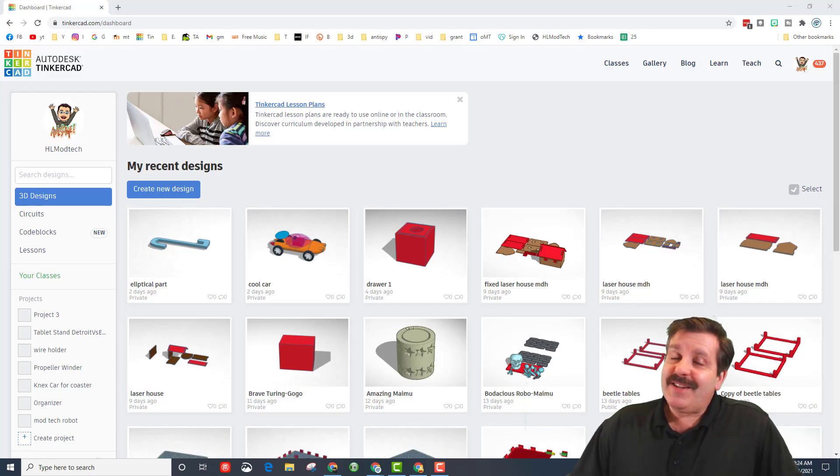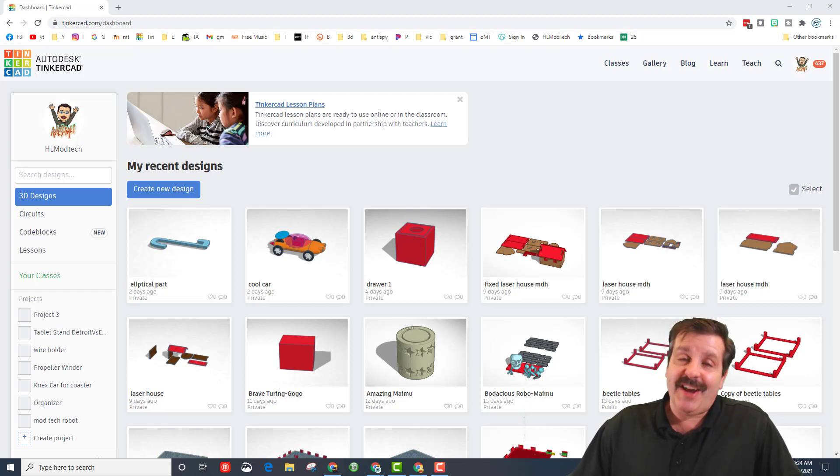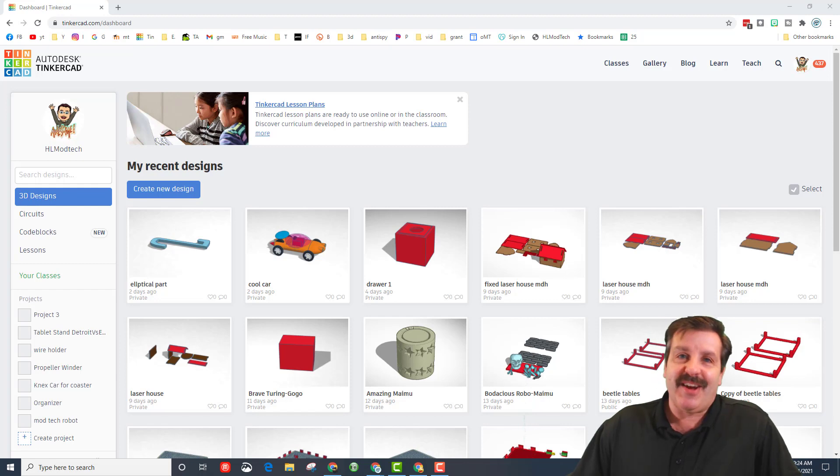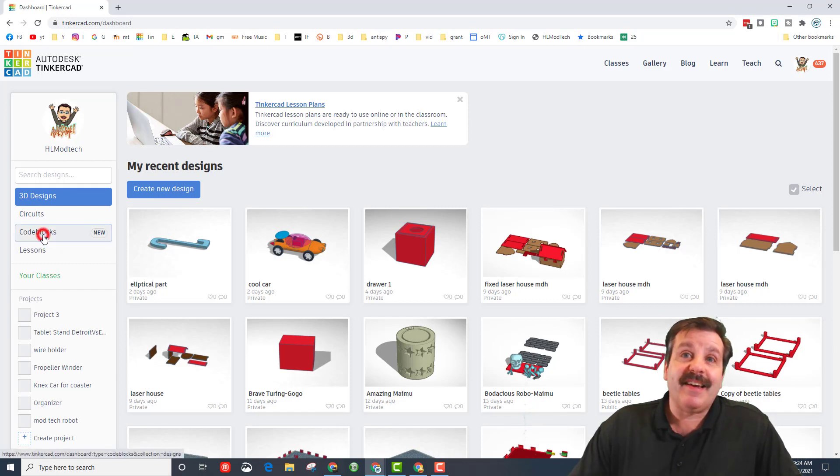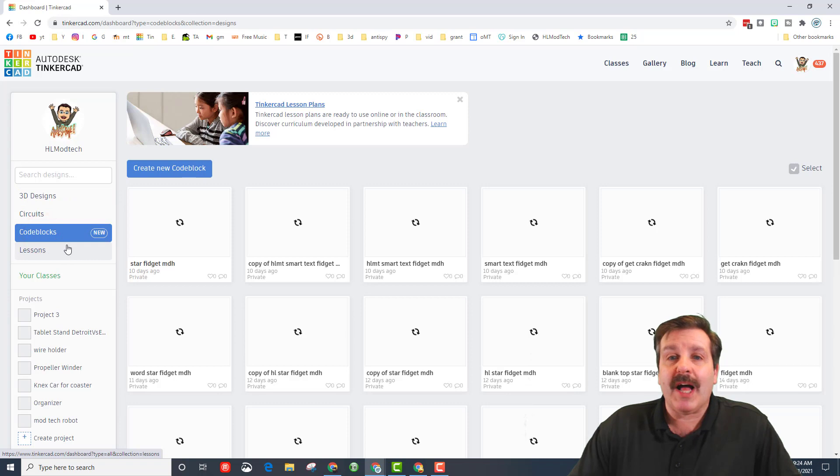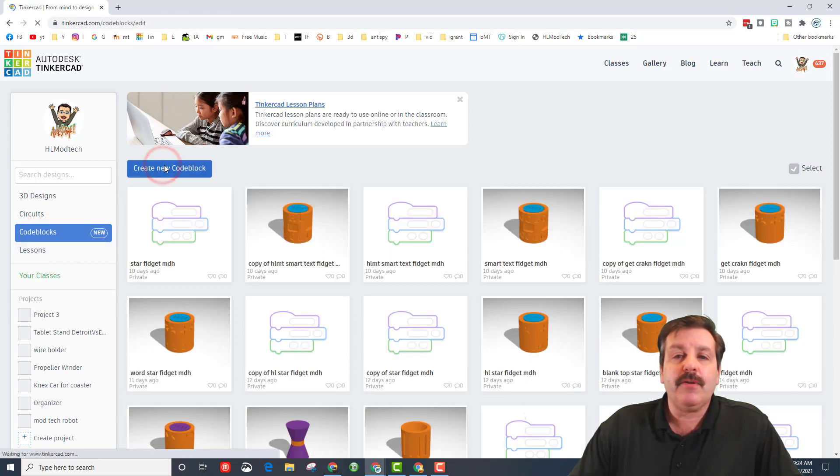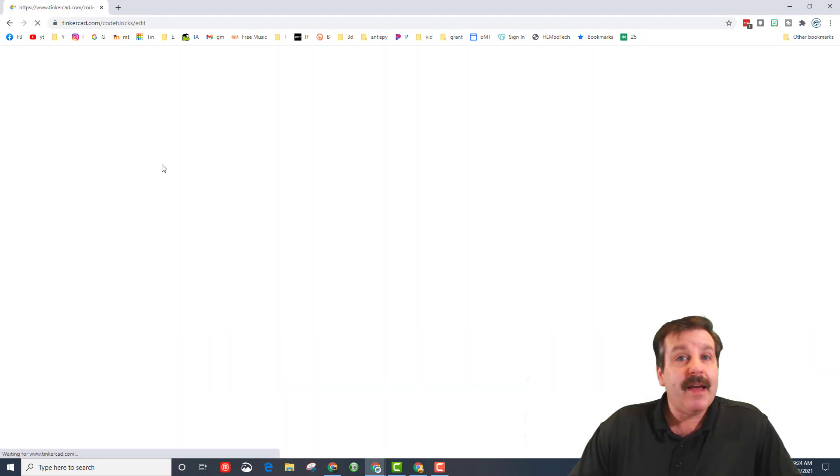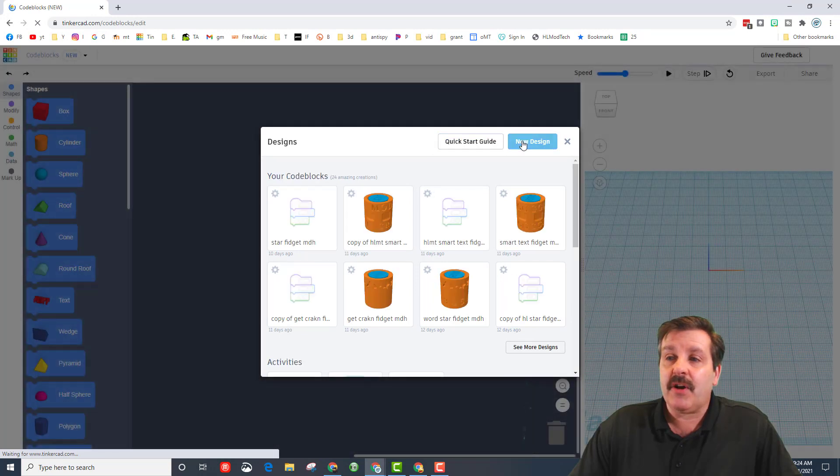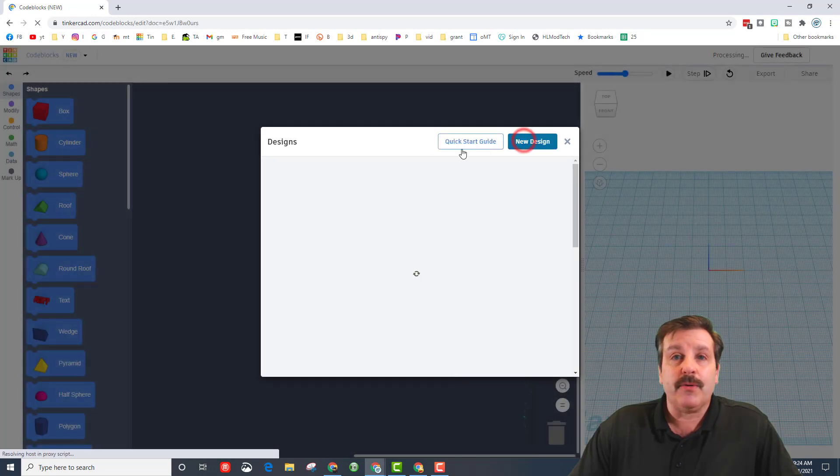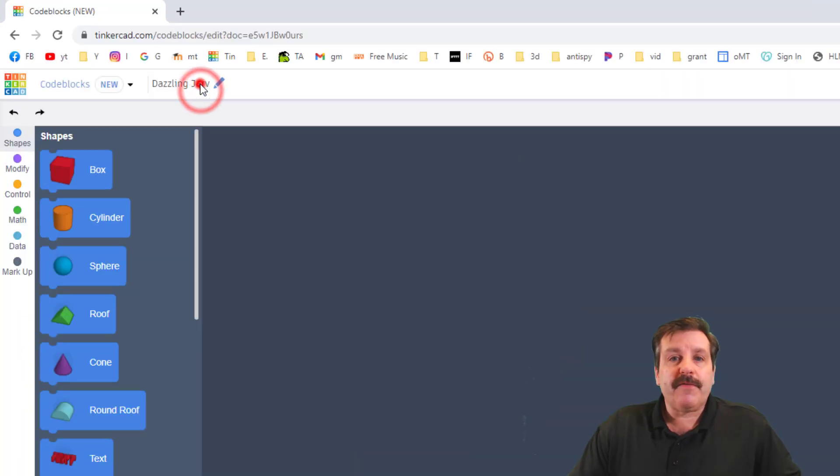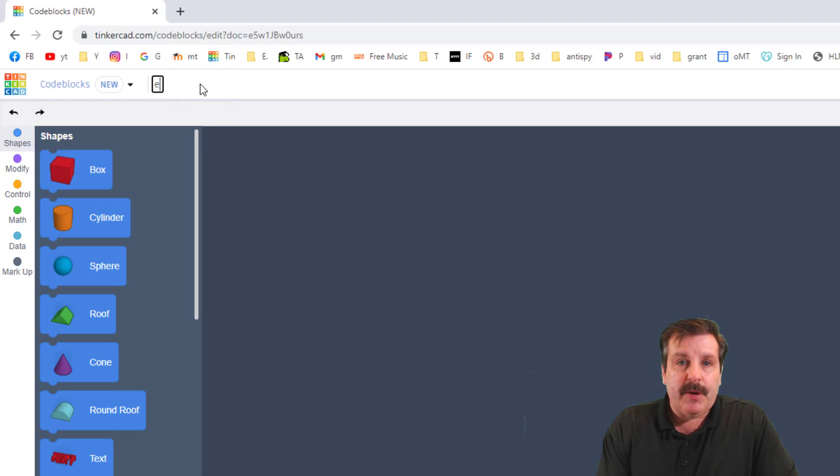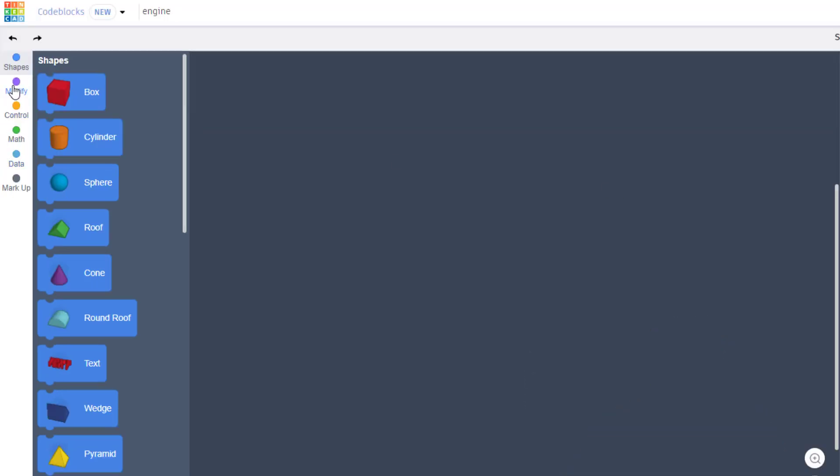Good day friends, it's me HL Mod Tech and I've got an idea for a Code Blocks jet engine, so let's get cracking. The first step is to get into Code Blocks. Once we get there, we are going to hit create new code block. On the next screen I need you to also hit new design.